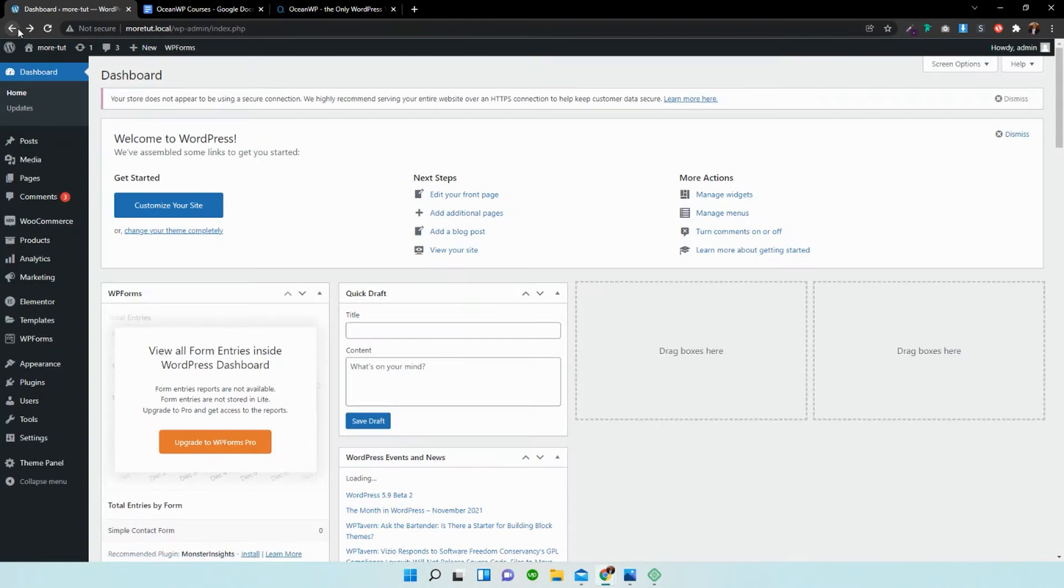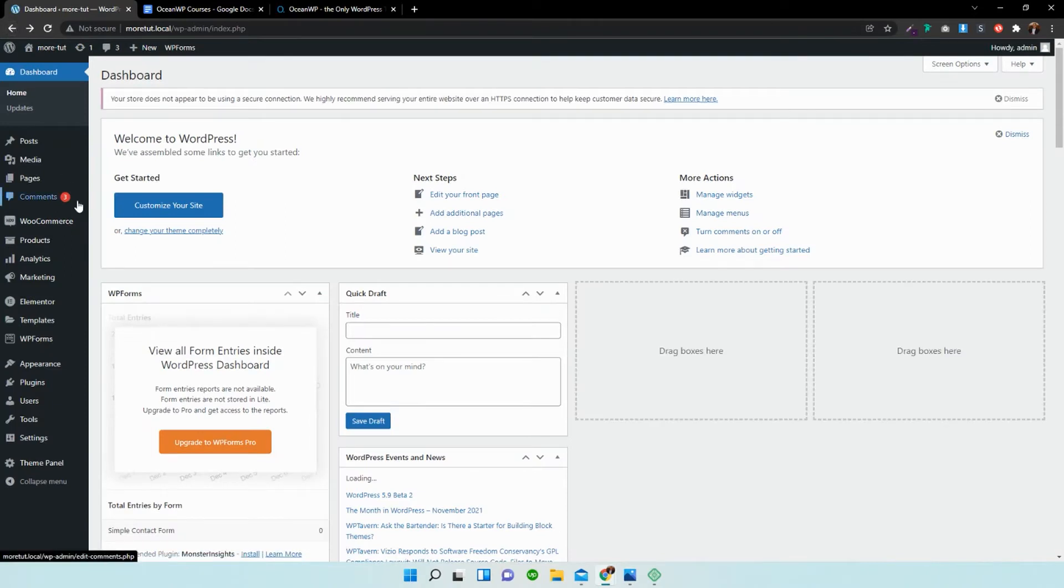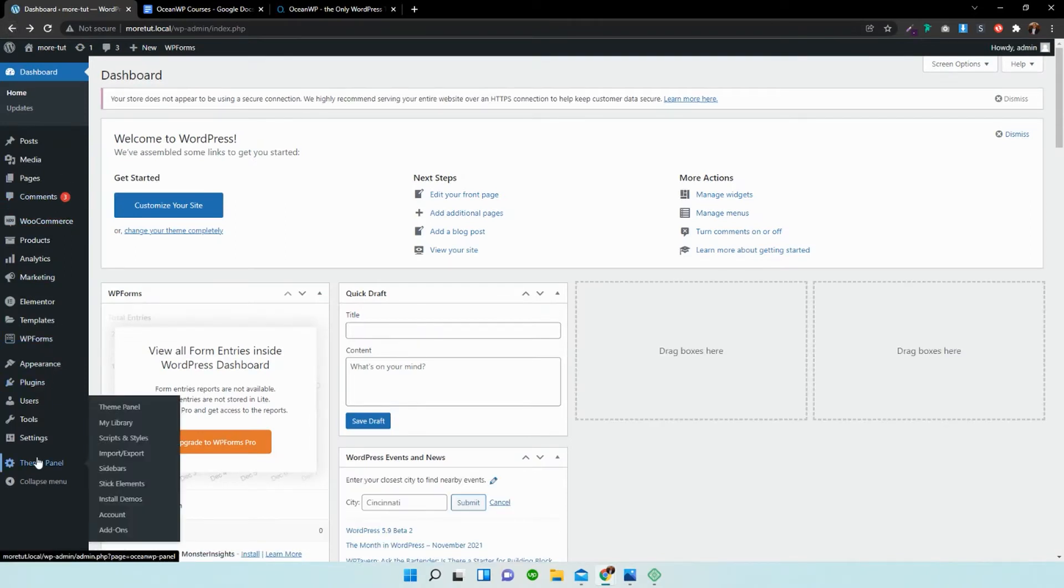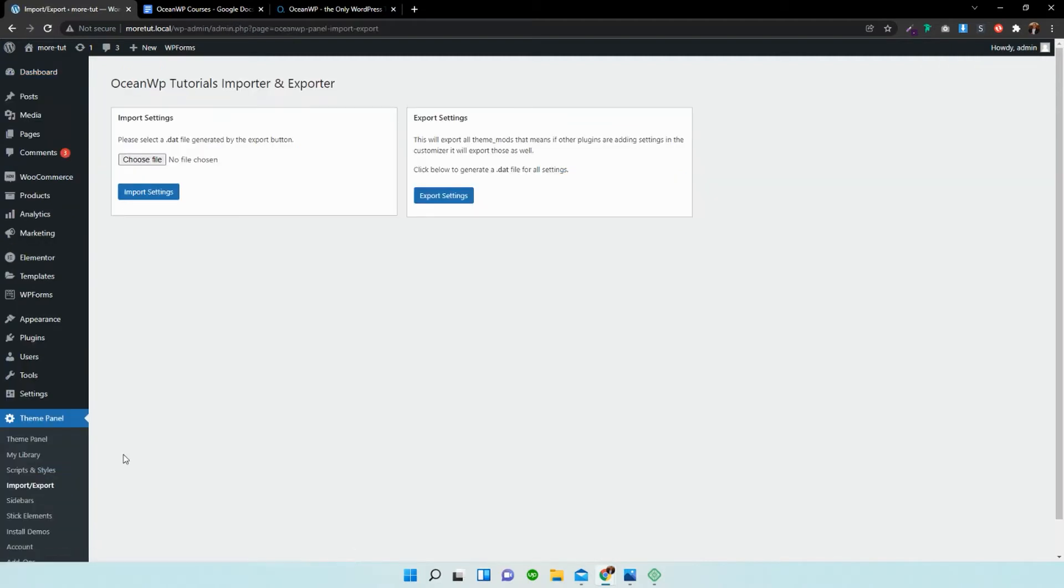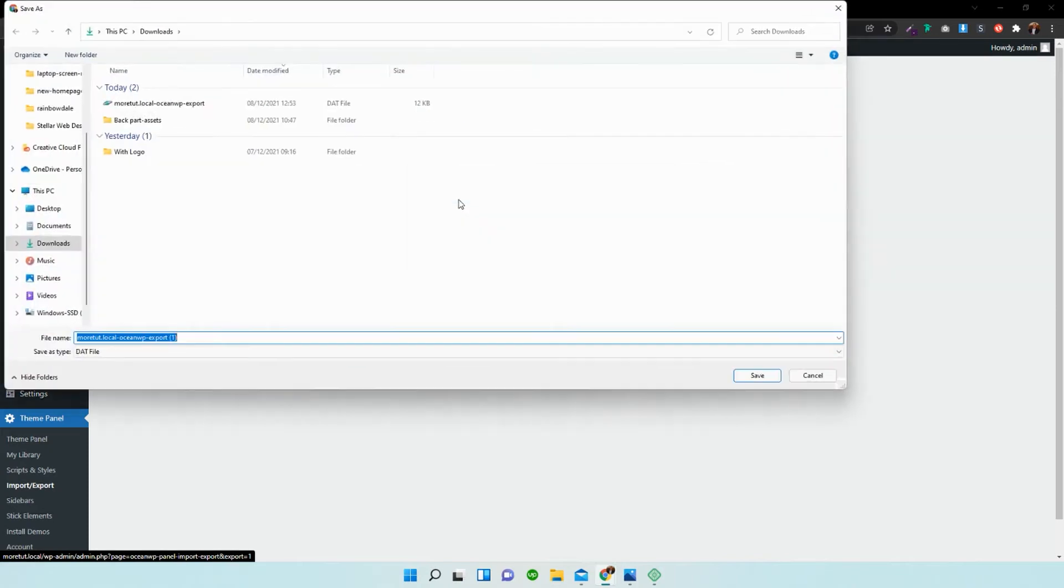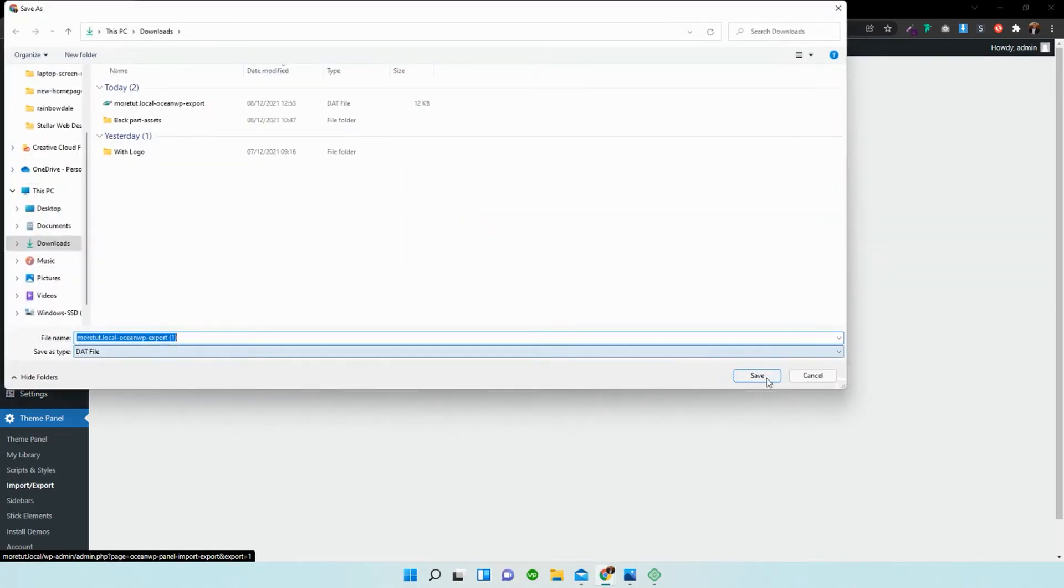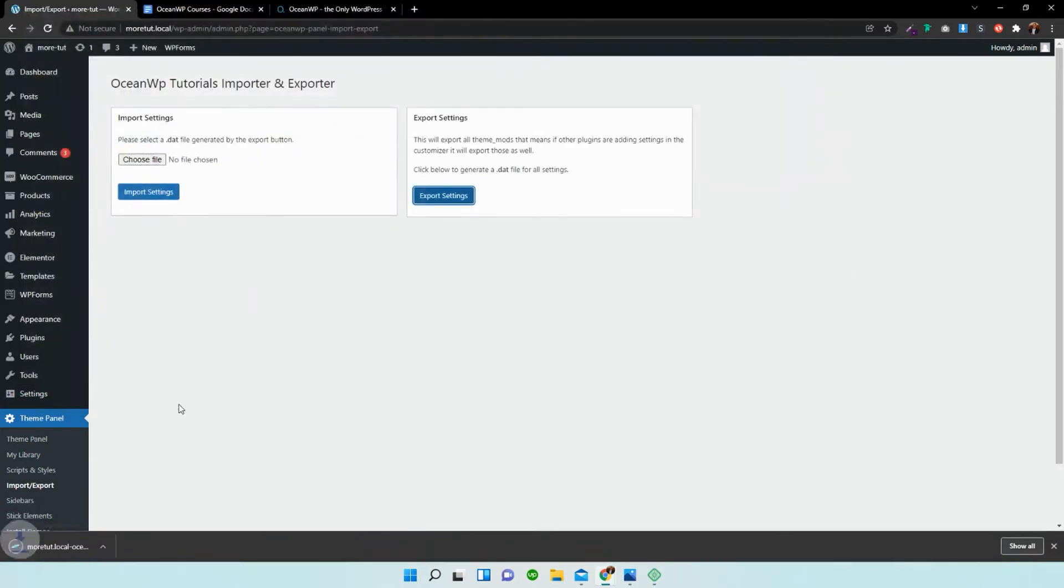Now if we go back to our theme panel and we go to Import or Export, what we have to do is export the settings. So you just save that and let that download.